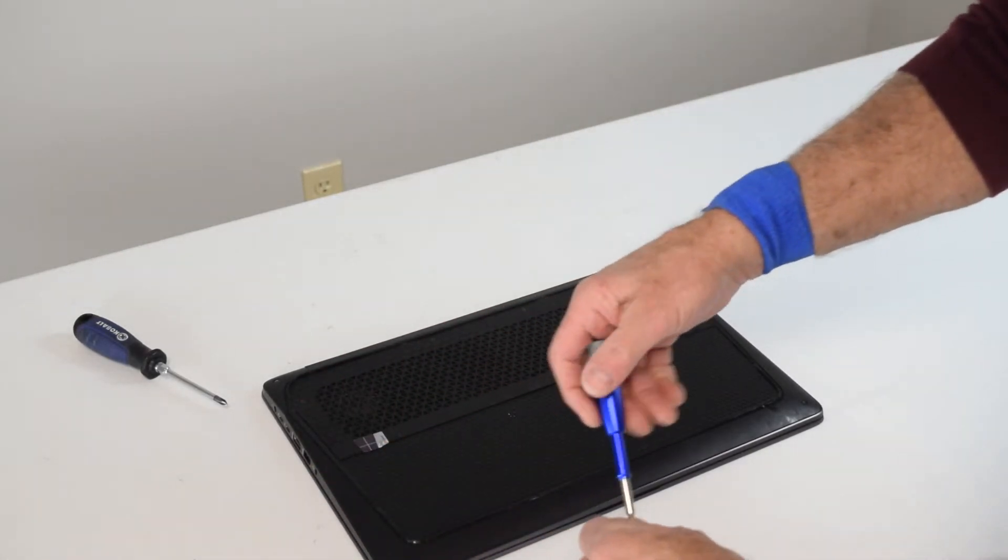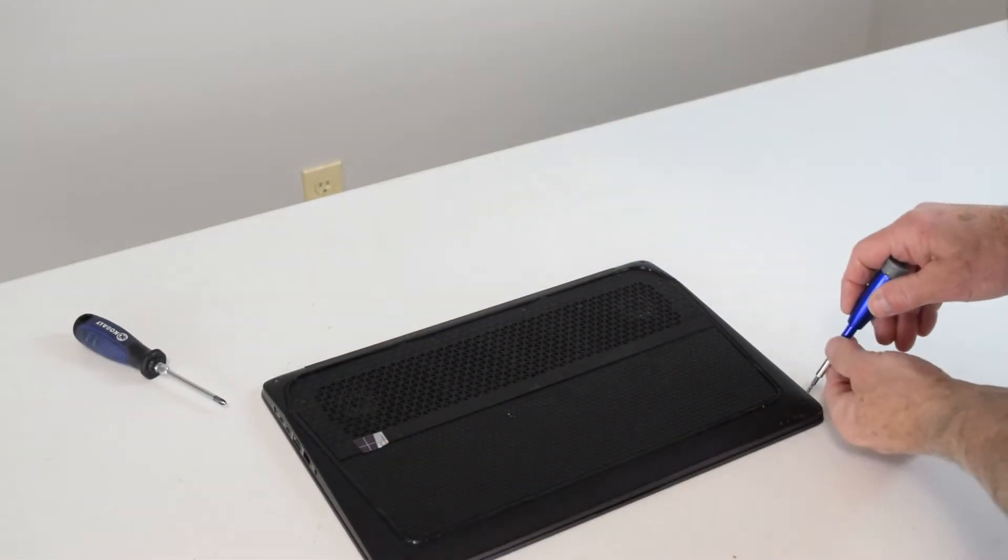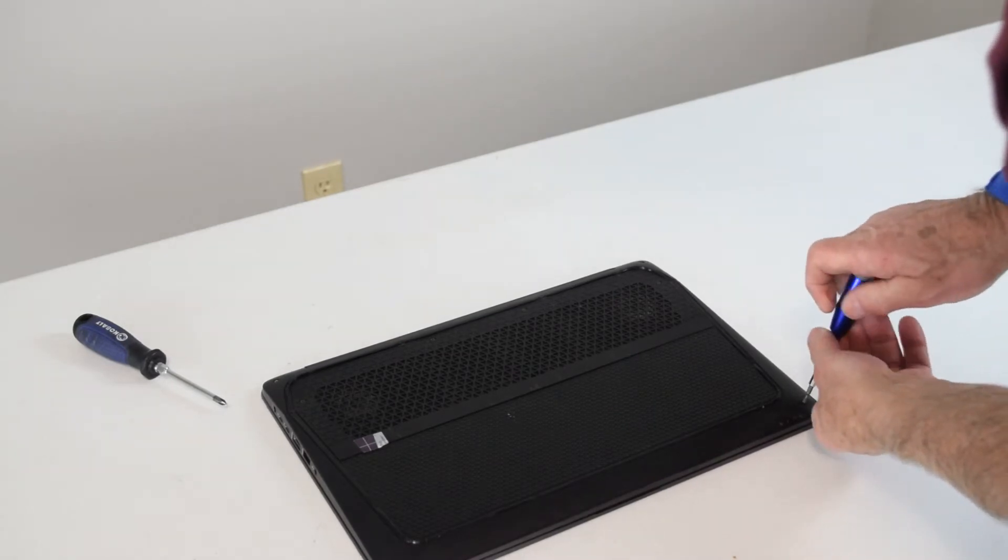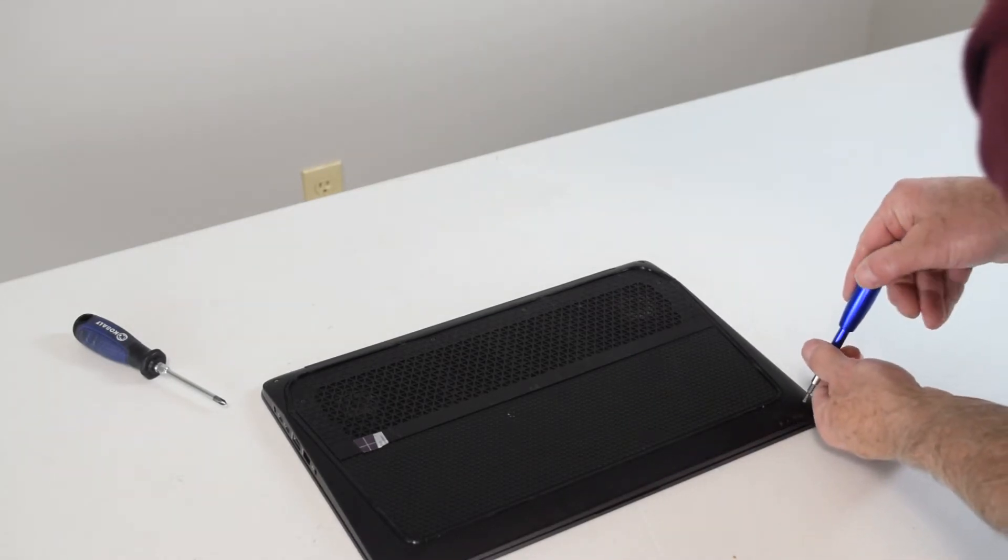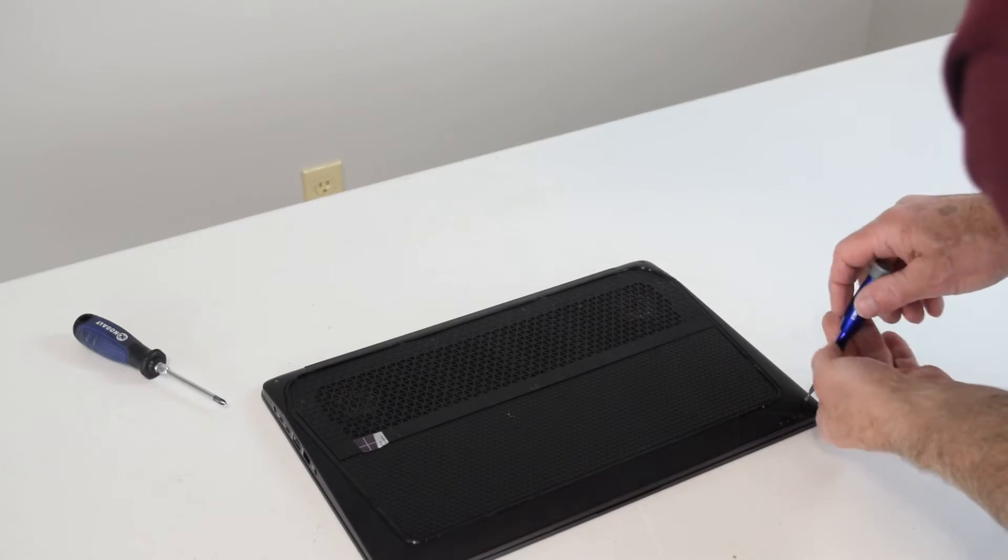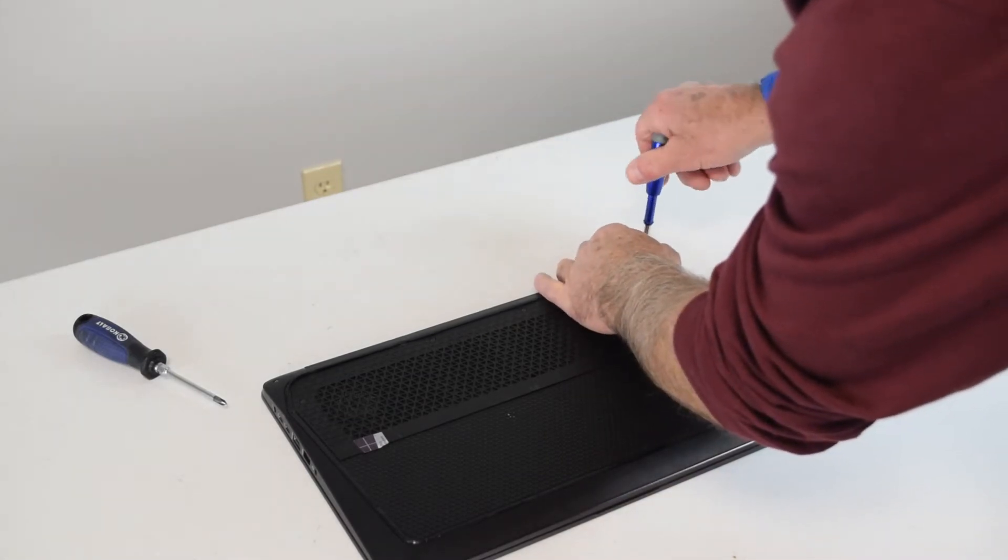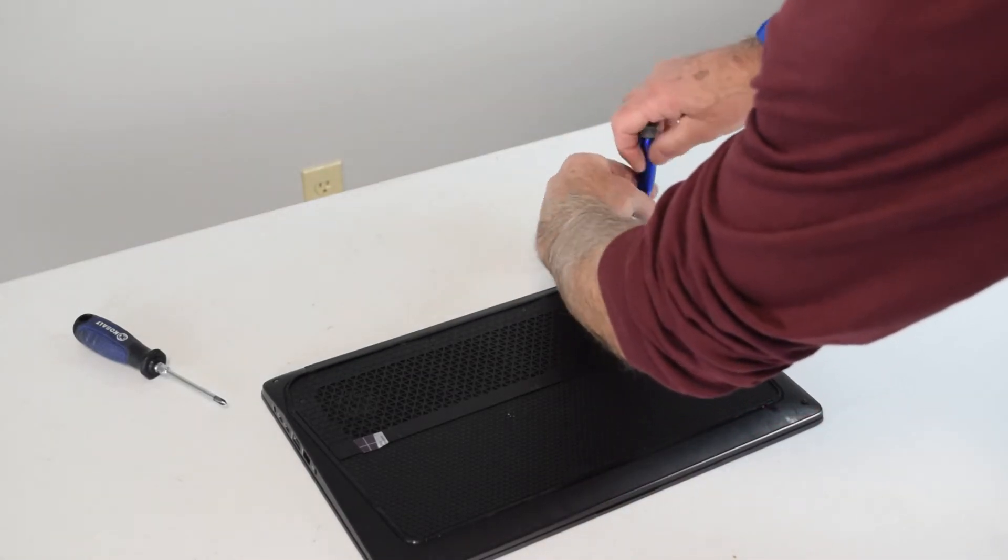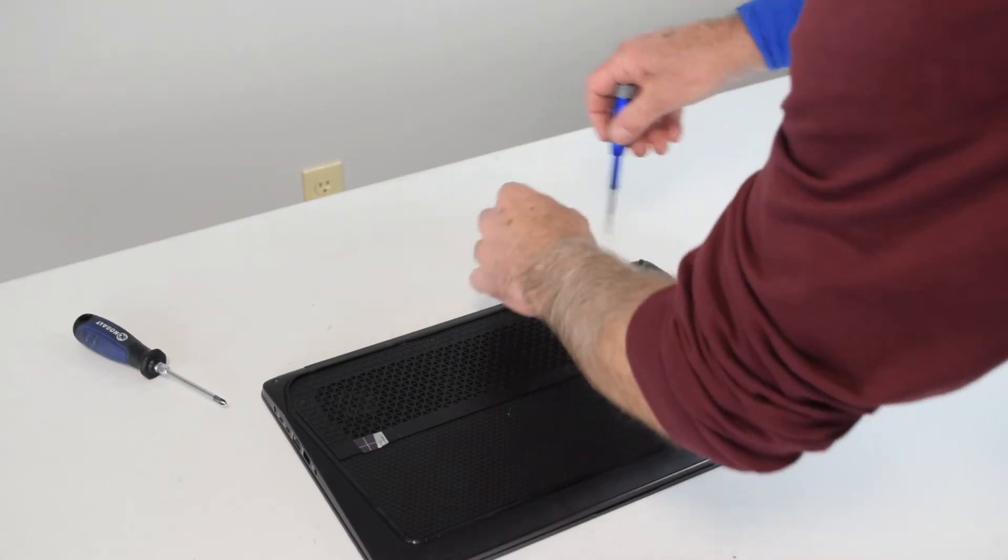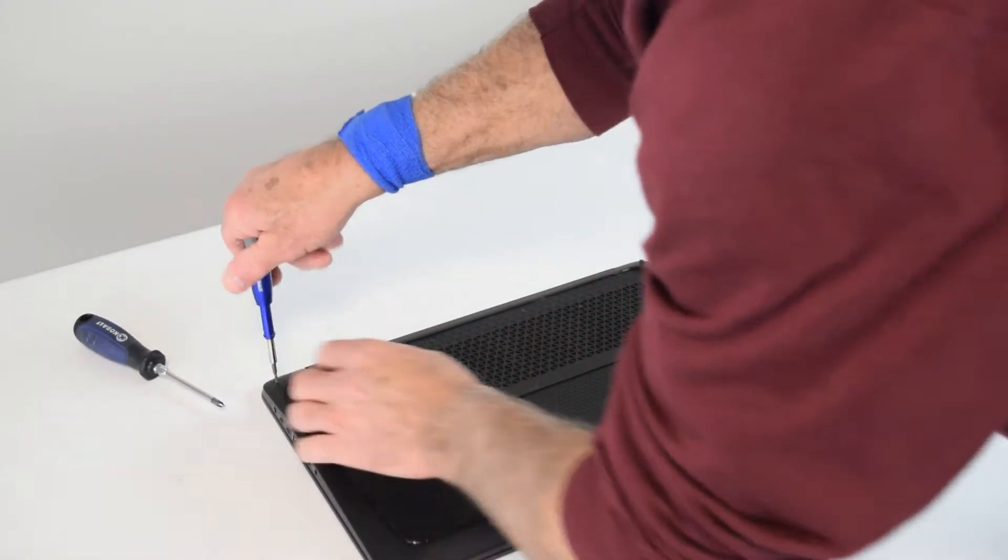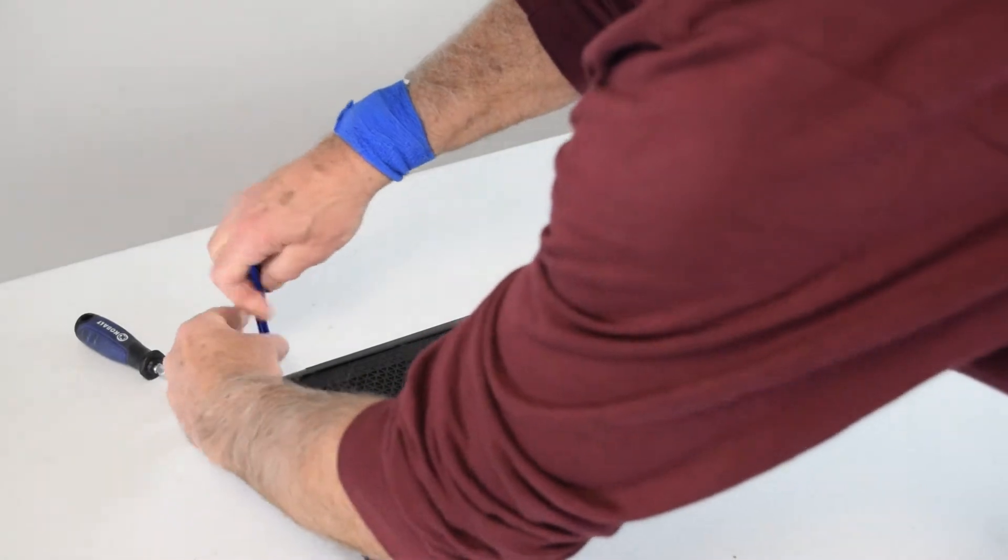There are several screws. Again, you'll probably run into these hex head screws, so you'll need a special tool that's available at pretty much any tool store. We'll take out the four on the very outer corners.